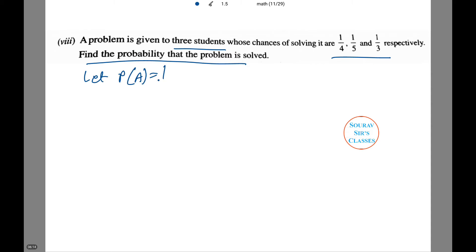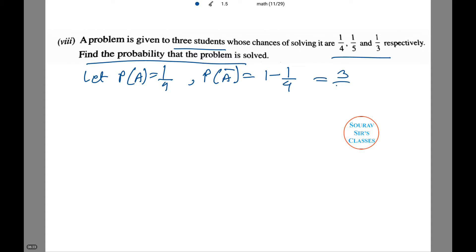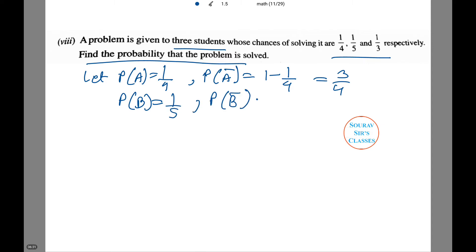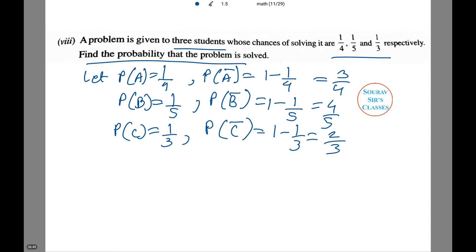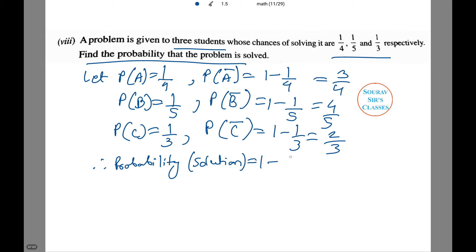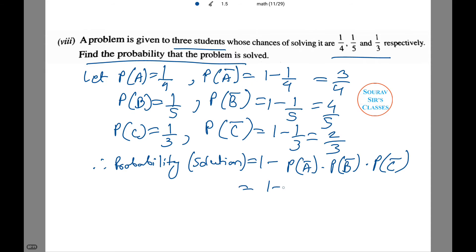Let P(A) = 1/4, so P(Ā) = 1 − 1/4 = 3/4. P(B) = 1/5, so P(B̄) = 1 − 1/5 = 4/5. P(C) = 1/3, so P(C̄) = 1 − 1/3 = 2/3. Therefore the probability that the problem is solved equals 1 − P(Ā)·P(B̄)·P(C̄) = 1 − (3/4)(4/5)(2/3).